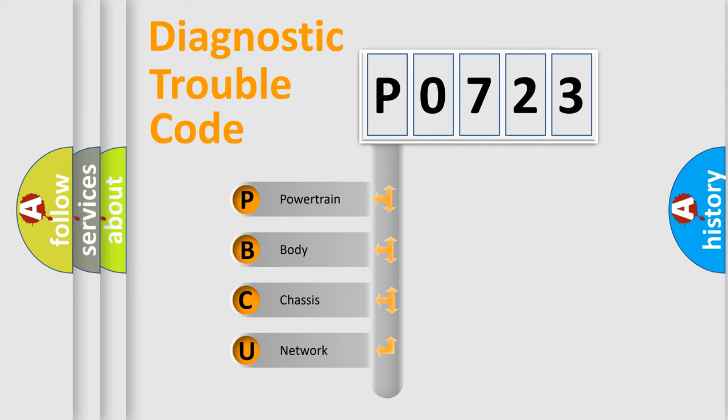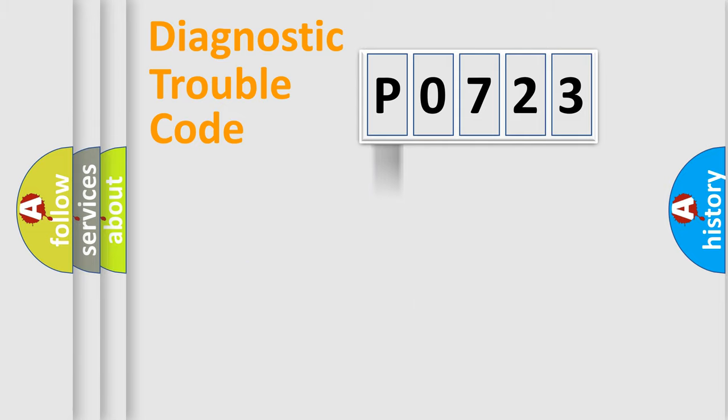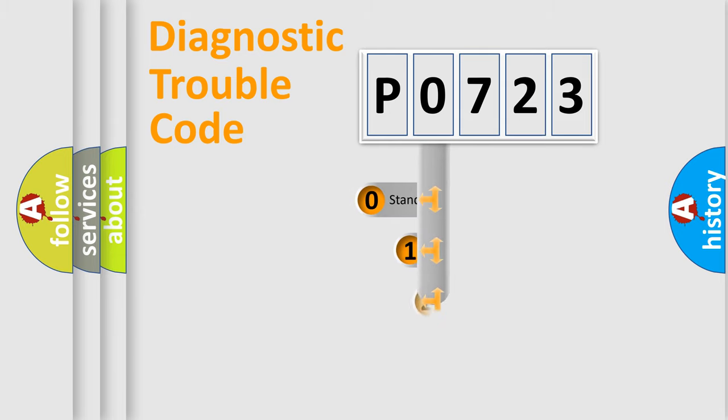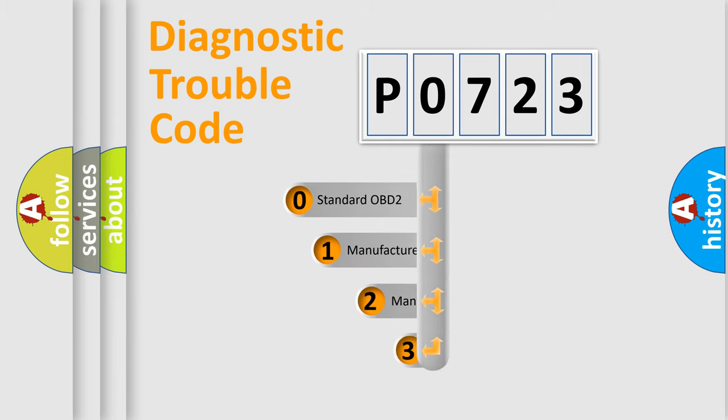We divide the electric system of automobile into four basic units: powertrain, body, chassis, network. This distribution is defined in the first character code.